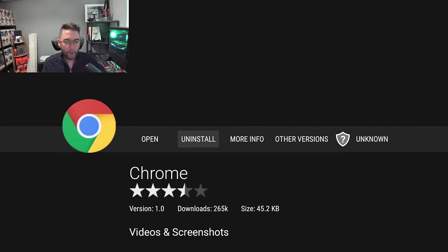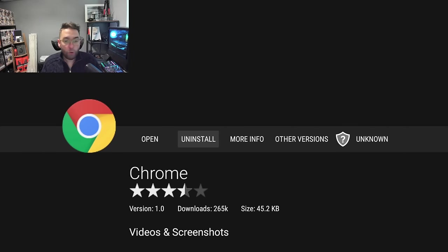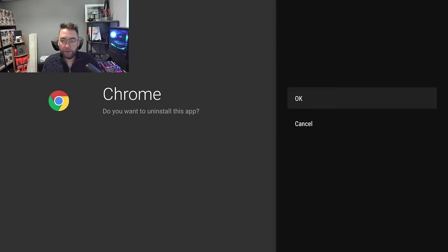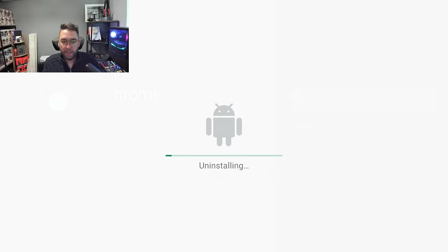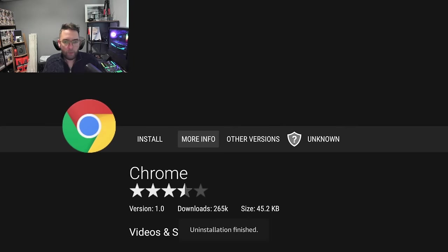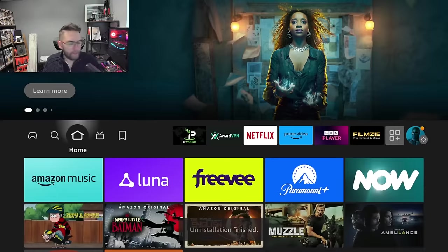And there we go. And from here you can either open it or uninstall it, or it'll be stored in your normal apps on your device as well. We can uninstall that one and it's done again. Brilliant. Hope you like that one.